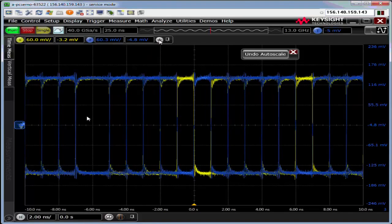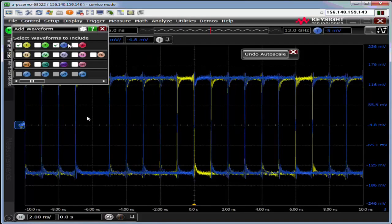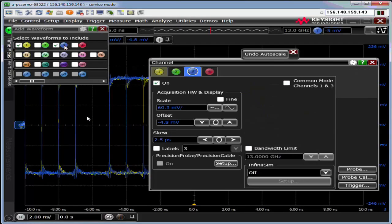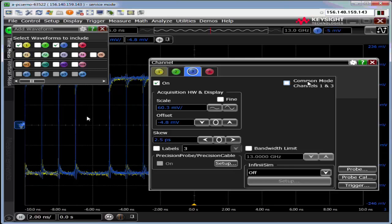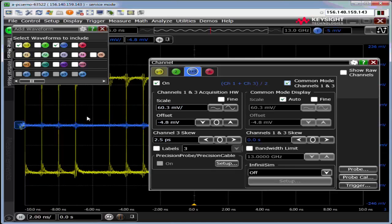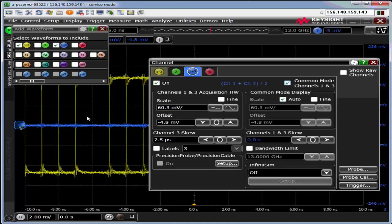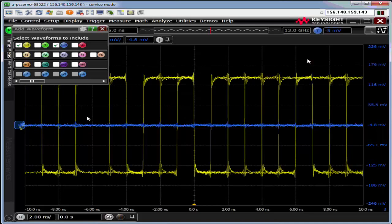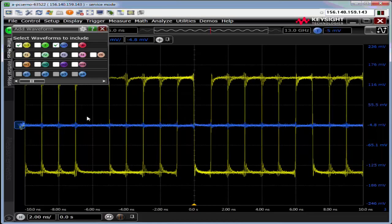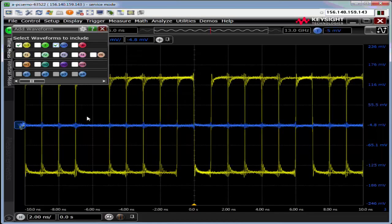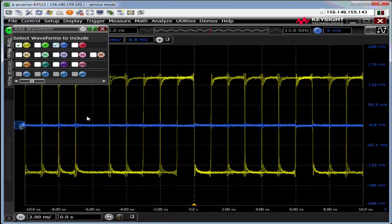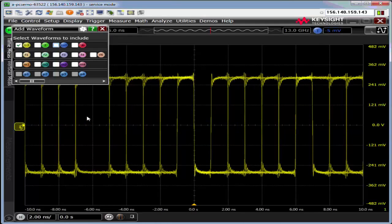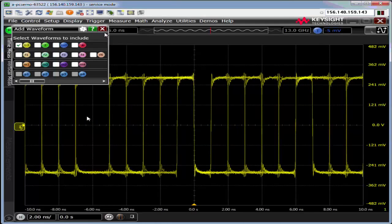The other thing I want to do is turn on differential mode. This is a differential pair, so channel 1 is 1 minus 3 and channel 3 is now 1 plus 3 divided by 2. I don't care about the common mode, so I'm going to turn that off.